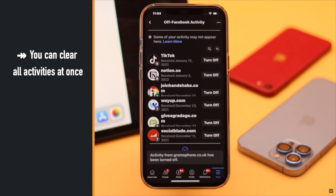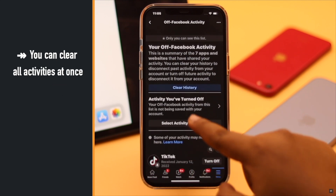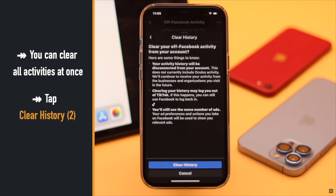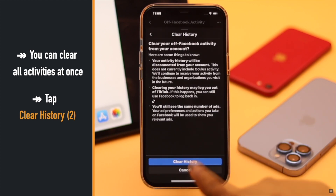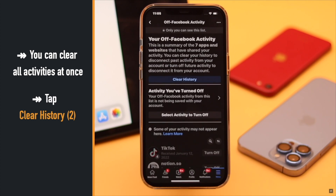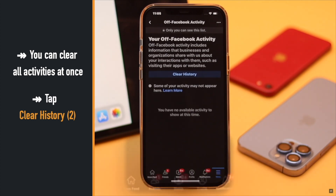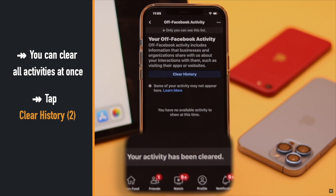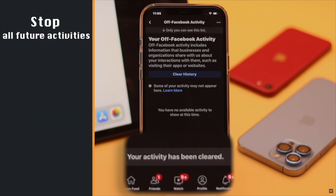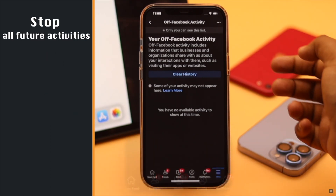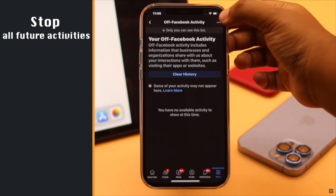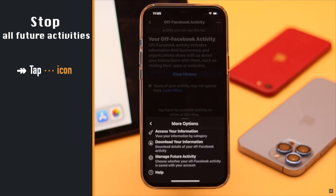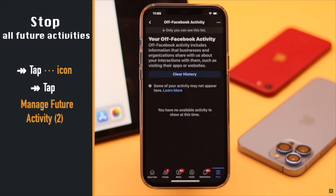Or you can clear the complete history to turn off all of them at once. Tap Clear History, then tap Clear History again, and all of the off-Facebook activities will be cleared.